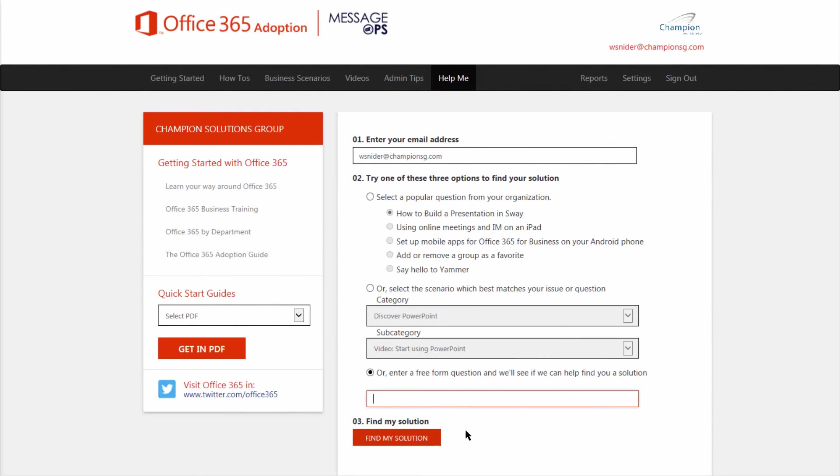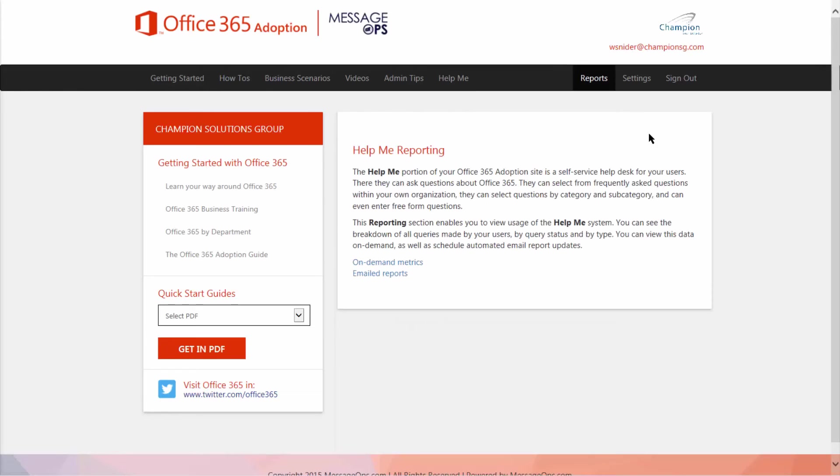That's it from an end user perspective. Let's take a look at what the admins can do for us. First, let's check out our reporting.